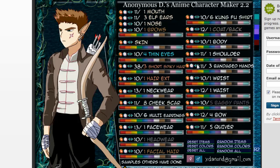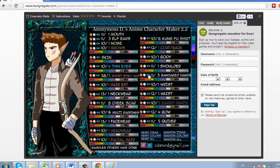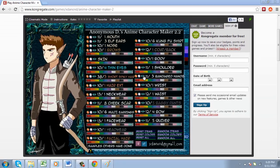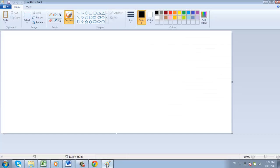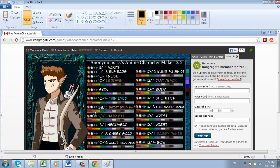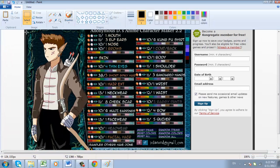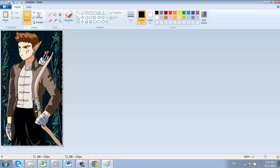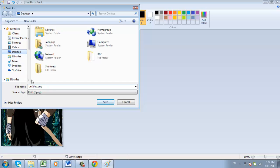Once done, the only way to save this is to press the print screen button on your keyboard and paste the result into Paint. You can then use the crop feature to select just your creation, and save the file just as you would any other image.